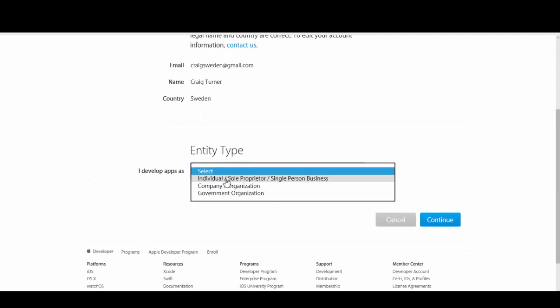Here we're developing apps as an individual, sole proprietor or single person business. As you can see, the individual category is broader than just an individual person. For the most part, you're going to be developing apps as an individual.